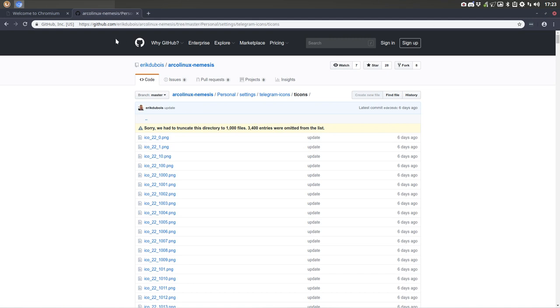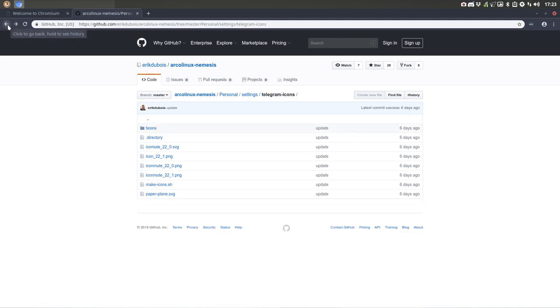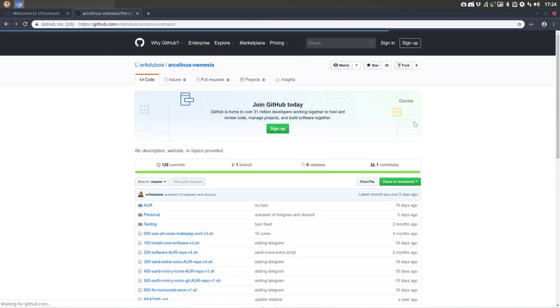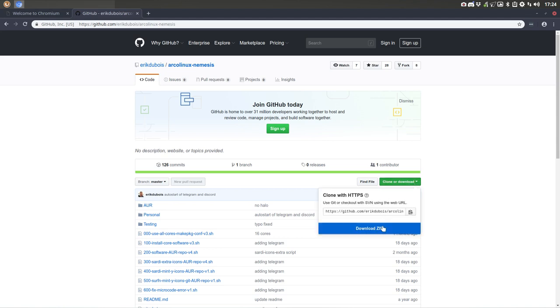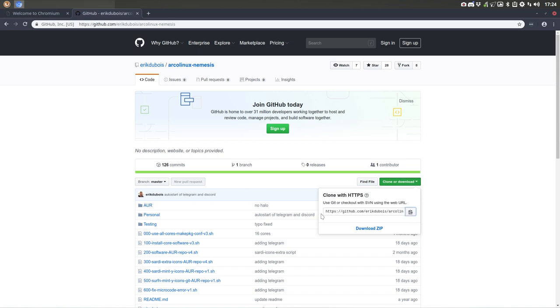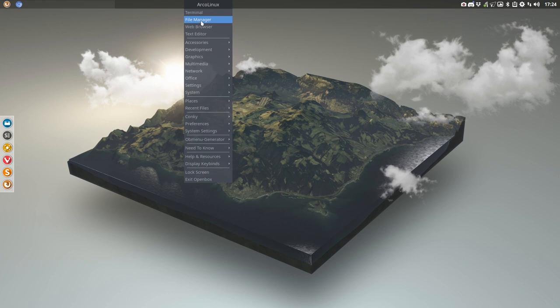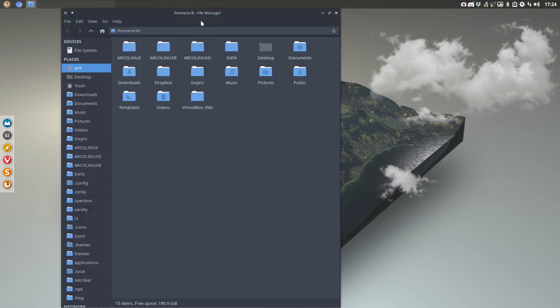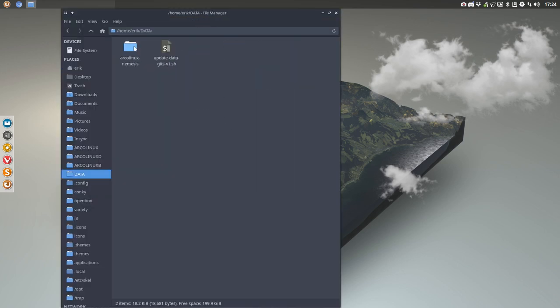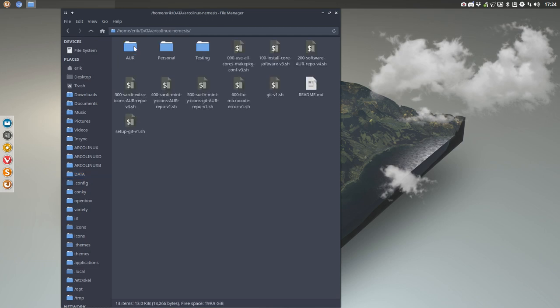So when you download this, it's simple to download something from the GitHub. Just click here, download zip, or you do git clone and then this URL copy paste it afterwards. I've already done that to not waste time. File manager. In my data folder, there is a Linux Nemesis already there.